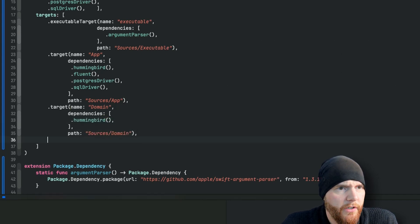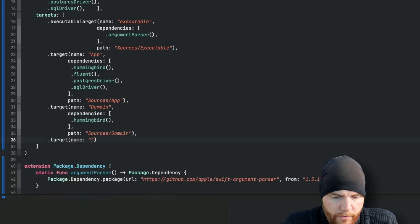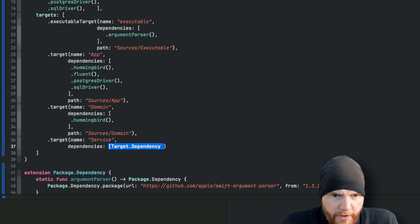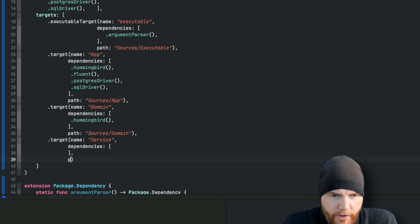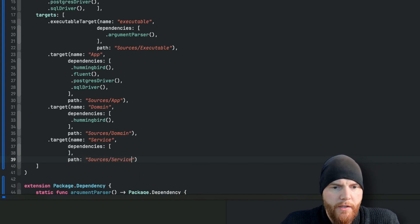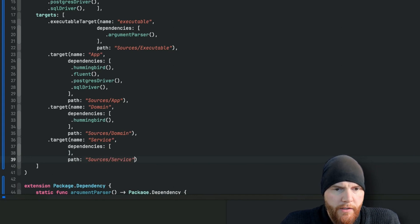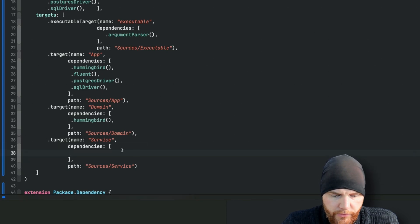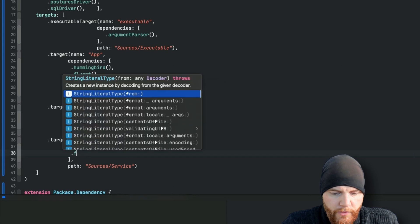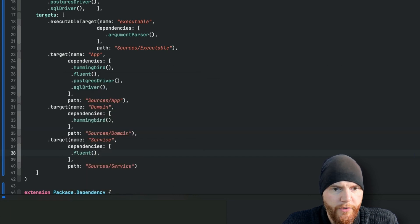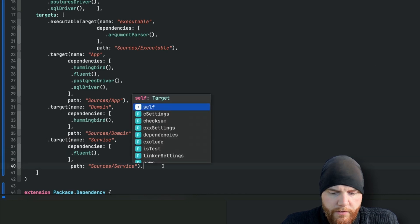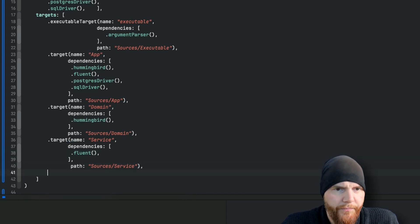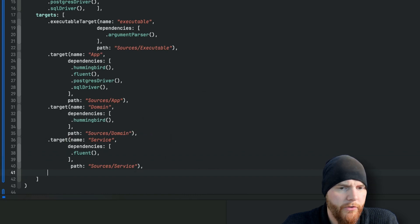Then next target will be our service. Of course we need dependencies and we need a custom path. Let's see what kind of dependencies sources service needs. Oh it just needs Fluent because this one is actually going to work with the database. I have executable, app, domain, service.